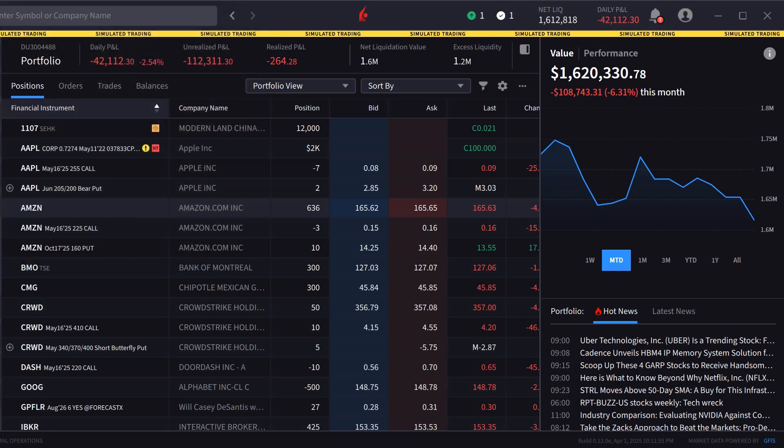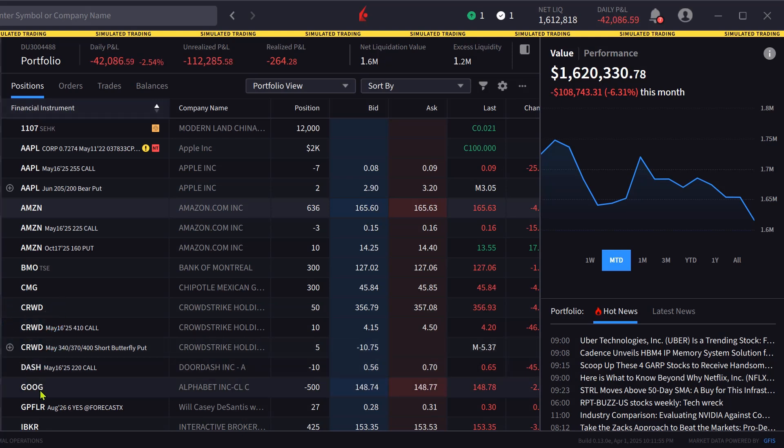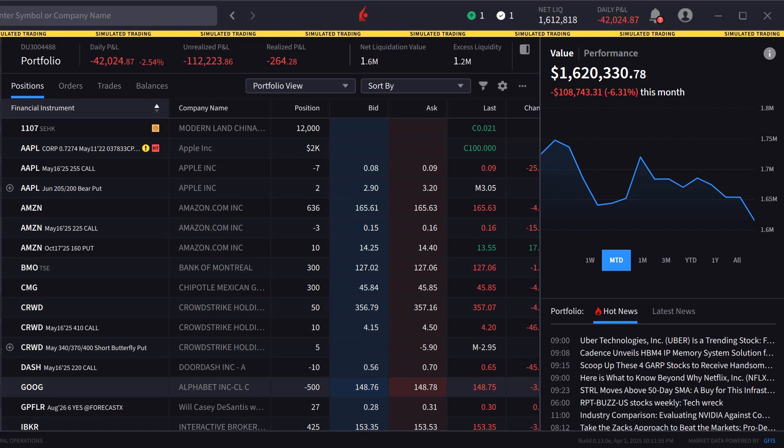The order panel in IBKR Desktop can be populated by either clicking on a symbol in the portfolio or watch list screens, or typing in a symbol in the search bar.